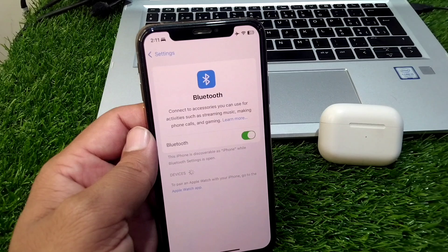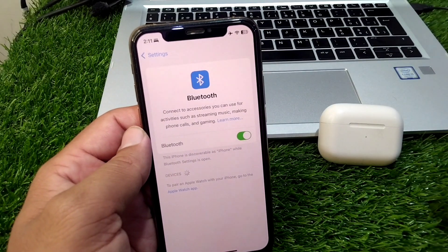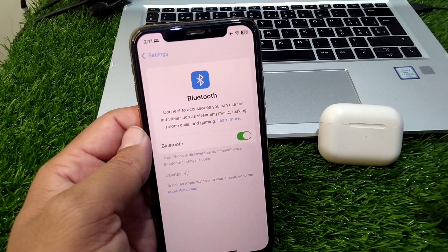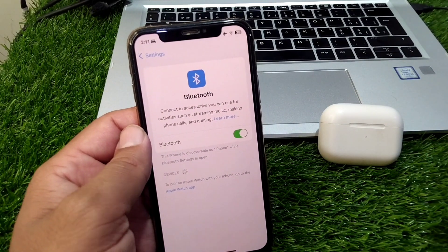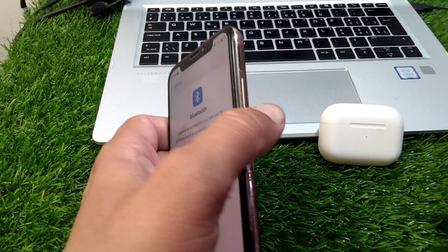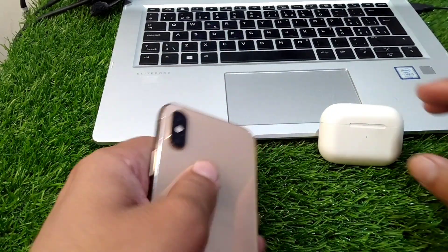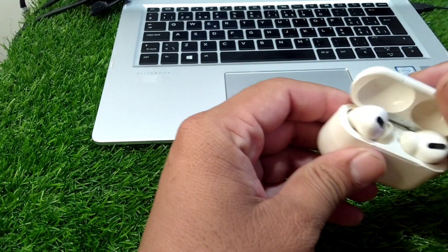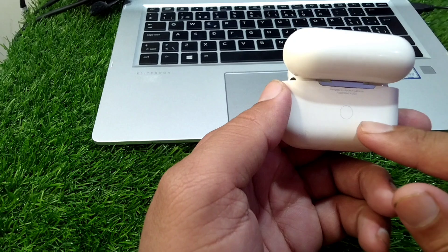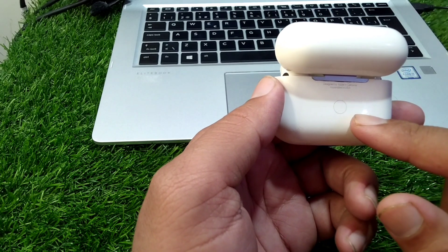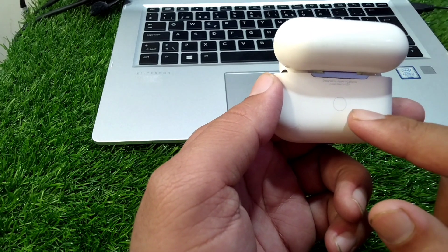If the problem is still there then you have to reset your AirPods to the factory settings. For that you have to open your case of your AirPods and here you will see a button to reset factory settings of your AirPods.